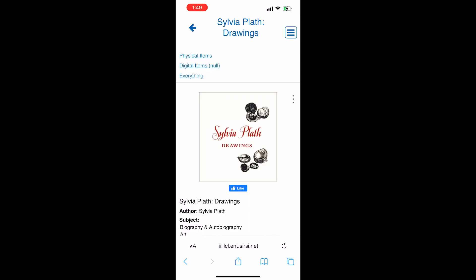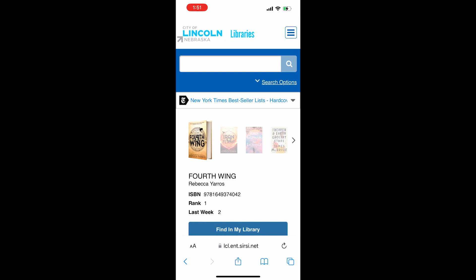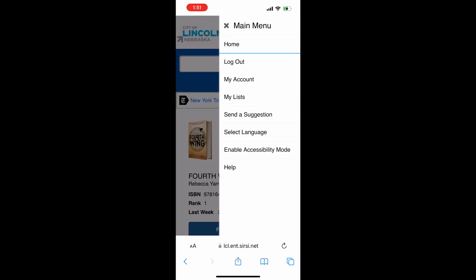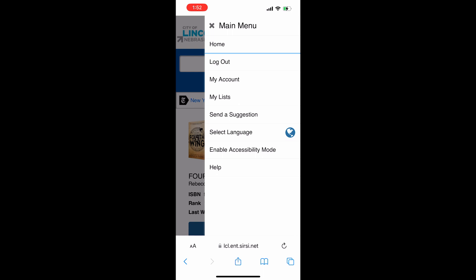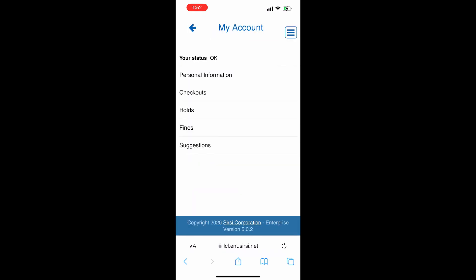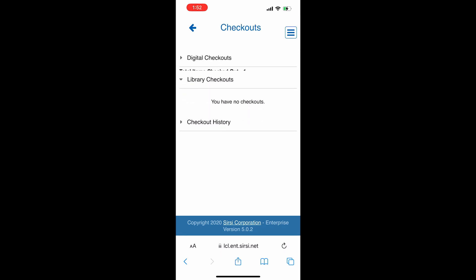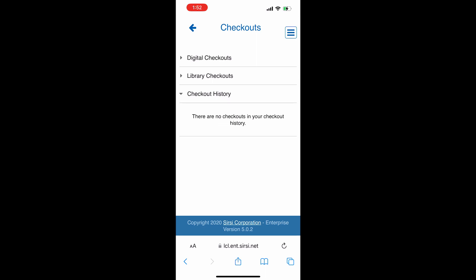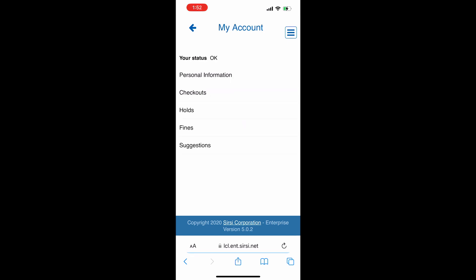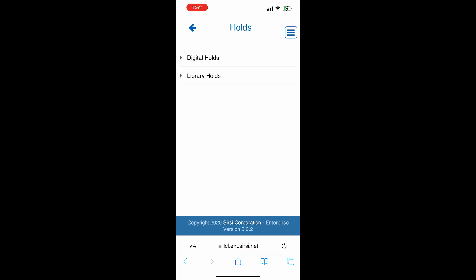Next, let's check out the My Account section — we're going to use our trusty hamburger menu again. Click on My Account and from here you can look at what materials you currently have checked out, including both digital and physical, and your checkout history if you've chosen to have that retained. You can see your holds, again both digital and physical, as well as any fees that might be reflected on your account.